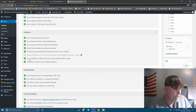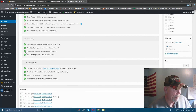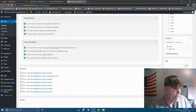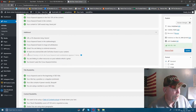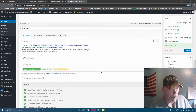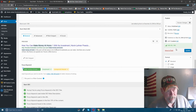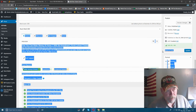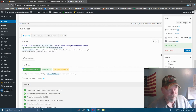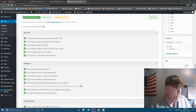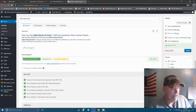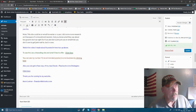Then there's additional SEO, title readability, and content readability tabs. Once you get all of these green for the most part, you can see it shows 85 out of 100 right here, and also over on the right-hand side as well. That's pretty much what I wanted to show you guys today.